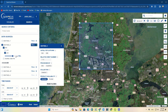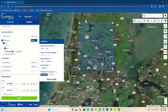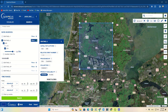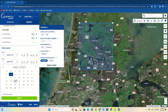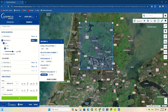Then we set the cloud cover filter to a lower number, and set a desired time range to show the results in that interval. Finally, we click on the search option.